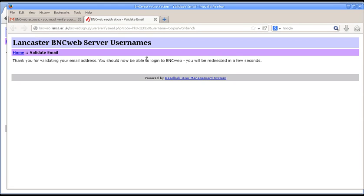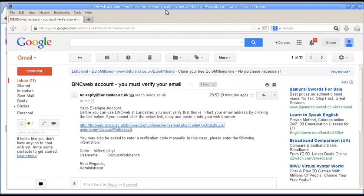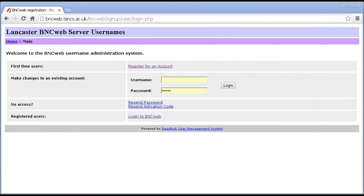And it says, as it says, you should now be able to log in to BNCWeb. Okay. So, I'm going to close that and I'm going to take my email away.